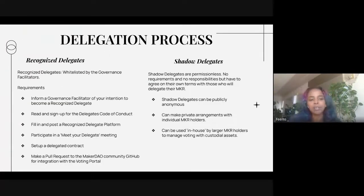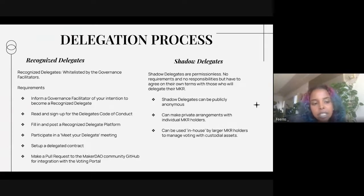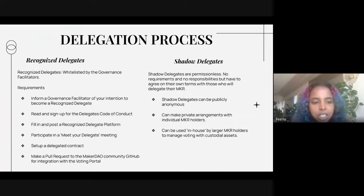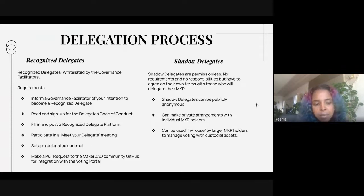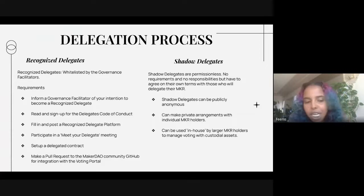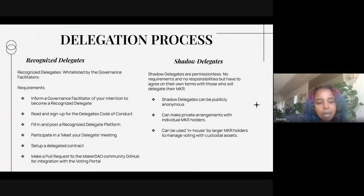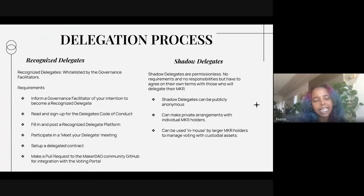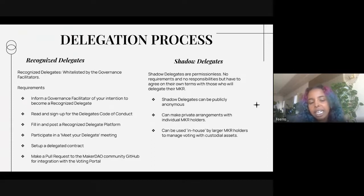Recognized delegates are whitelisted by governance facilitators. Their requirements include: informing a governance facilitator of your intentions, reading and signing the delegates code of conduct, filling in and posting a recognized delegate platform, participating in a 'meet your delegates' meeting, setting up a delegated contract, and making a pull request to the MakerDAO community GitHub for integration within the voting portal. That is a pretty robust process requiring checks, balances, continuation, and engagement with both the community and governance facilitators.